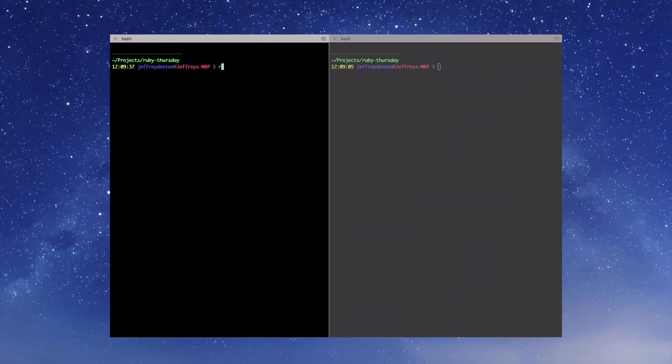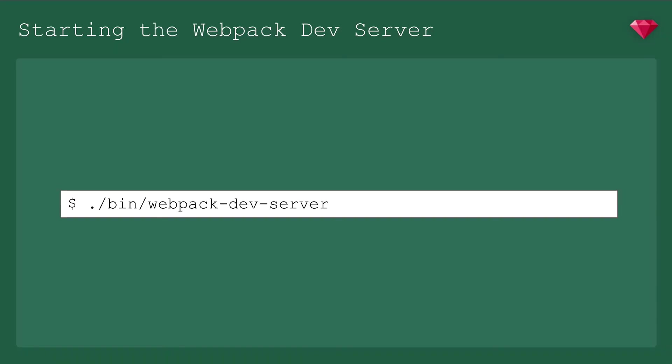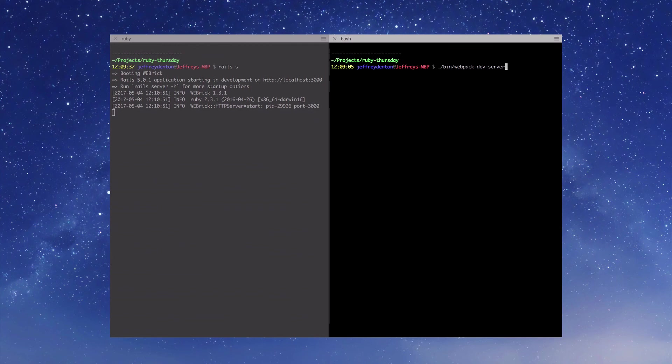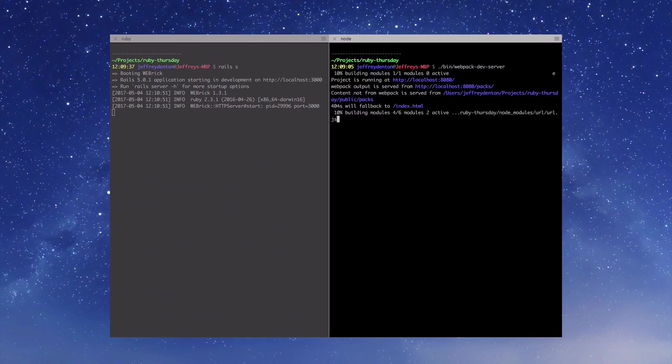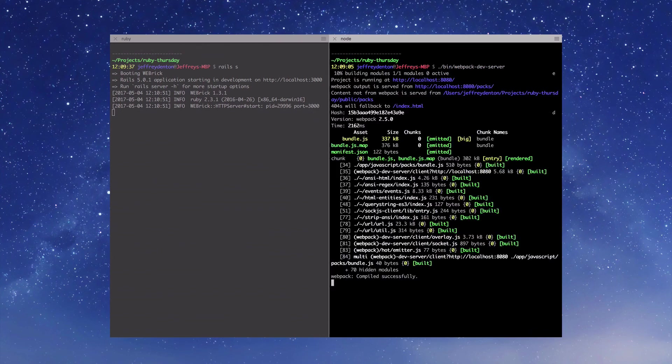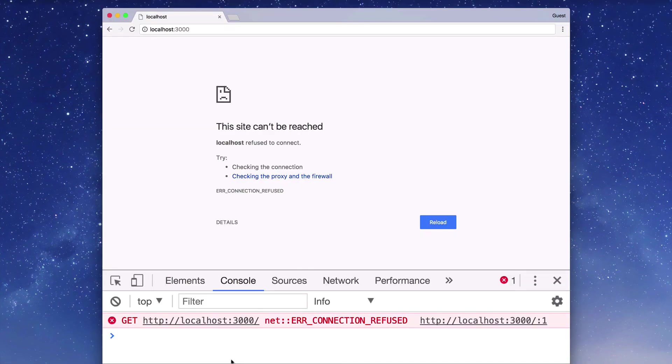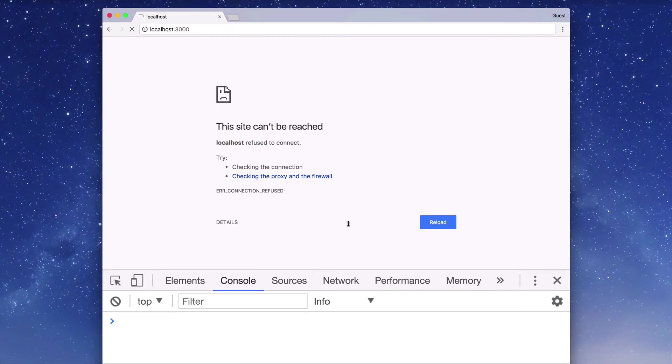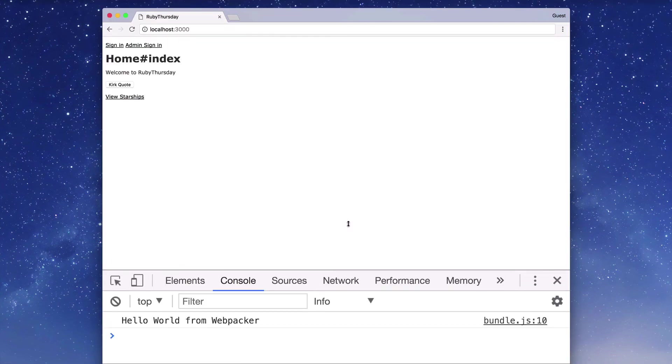In your terminal, fire up your Rails server and in a fresh tab, run ./bin/webpack-dev-server. And now for the moment of truth. Head on over to the browser, hit refresh, and there we go. Hello world from webpacker.